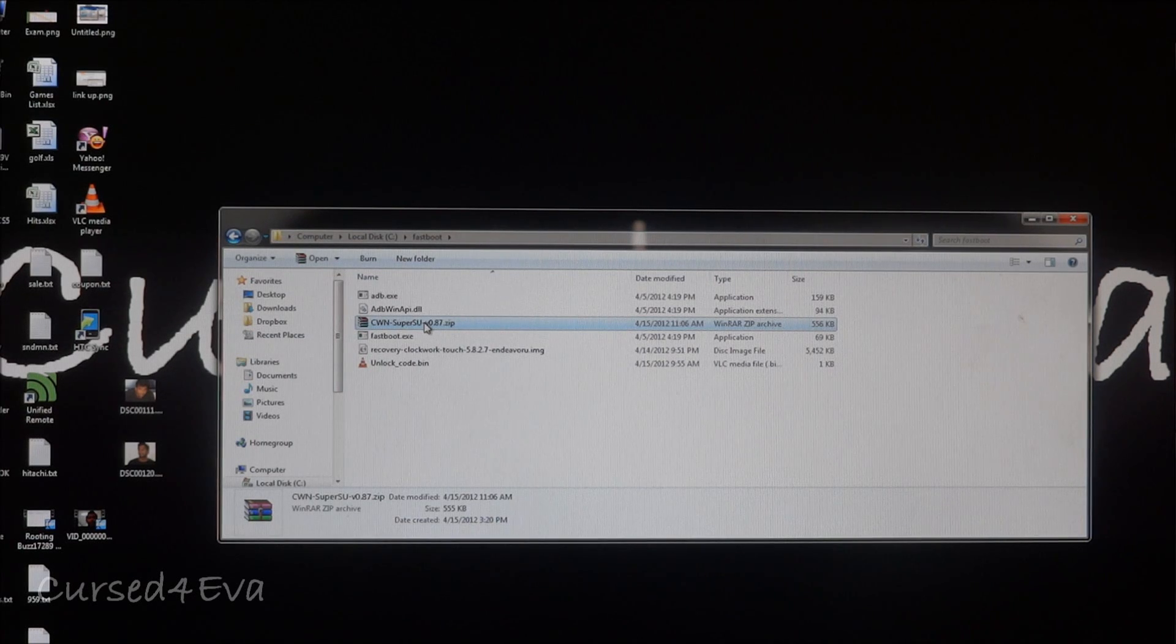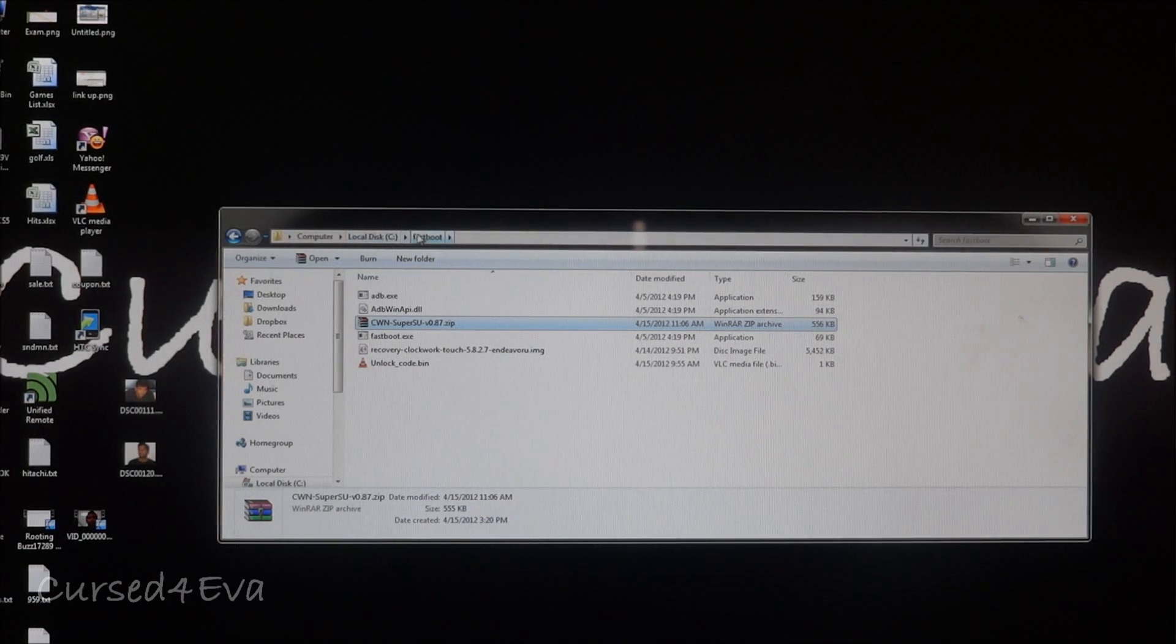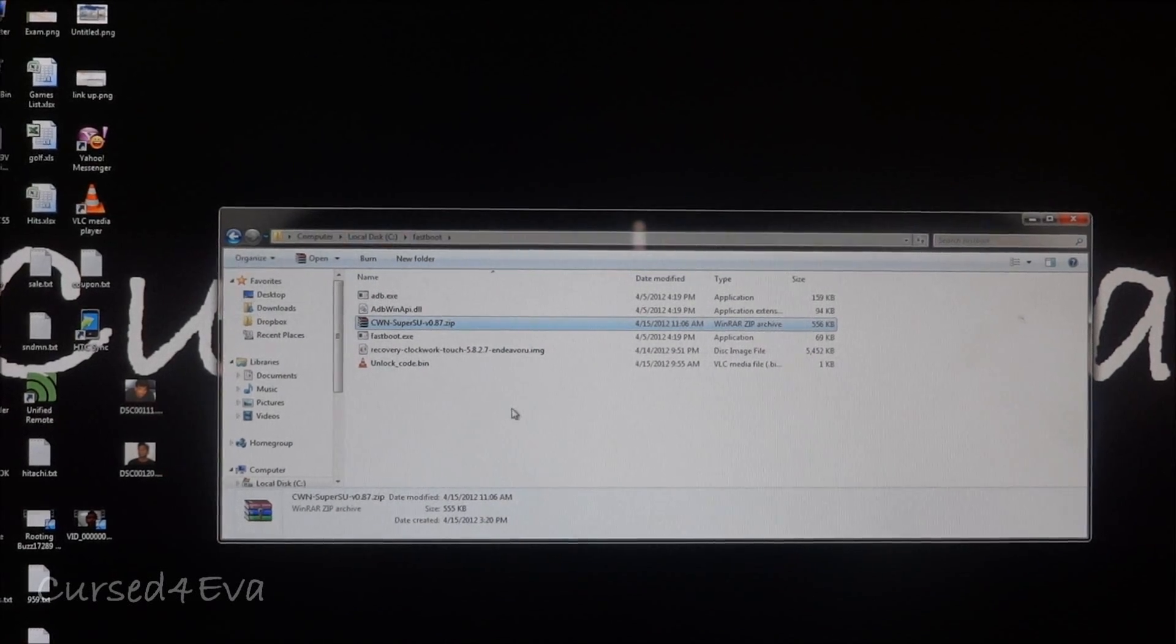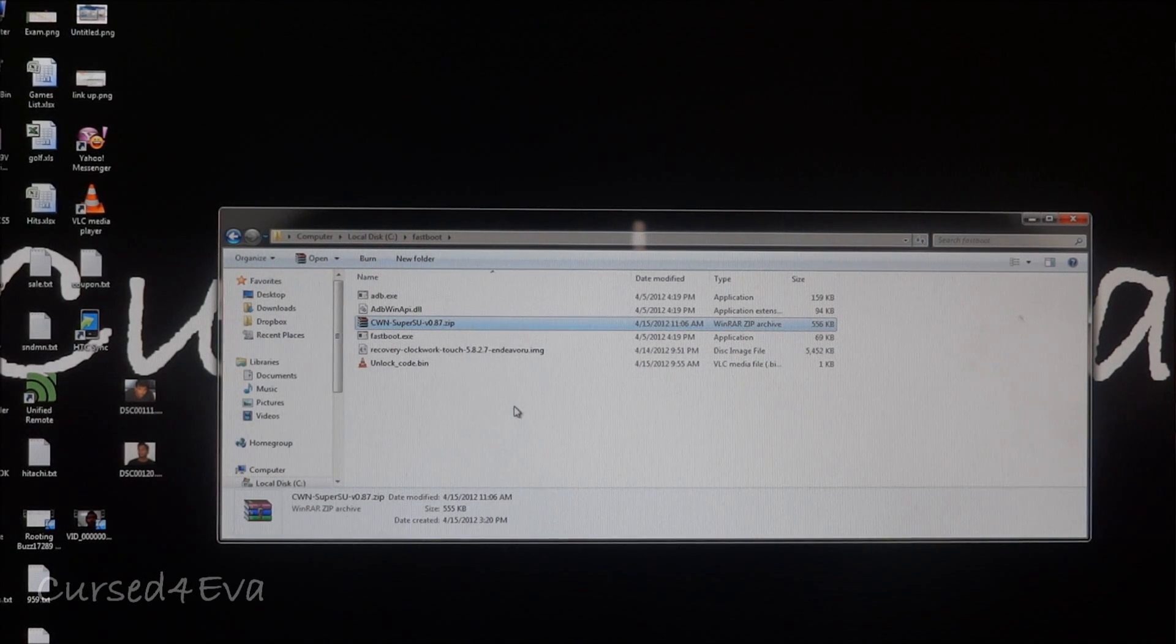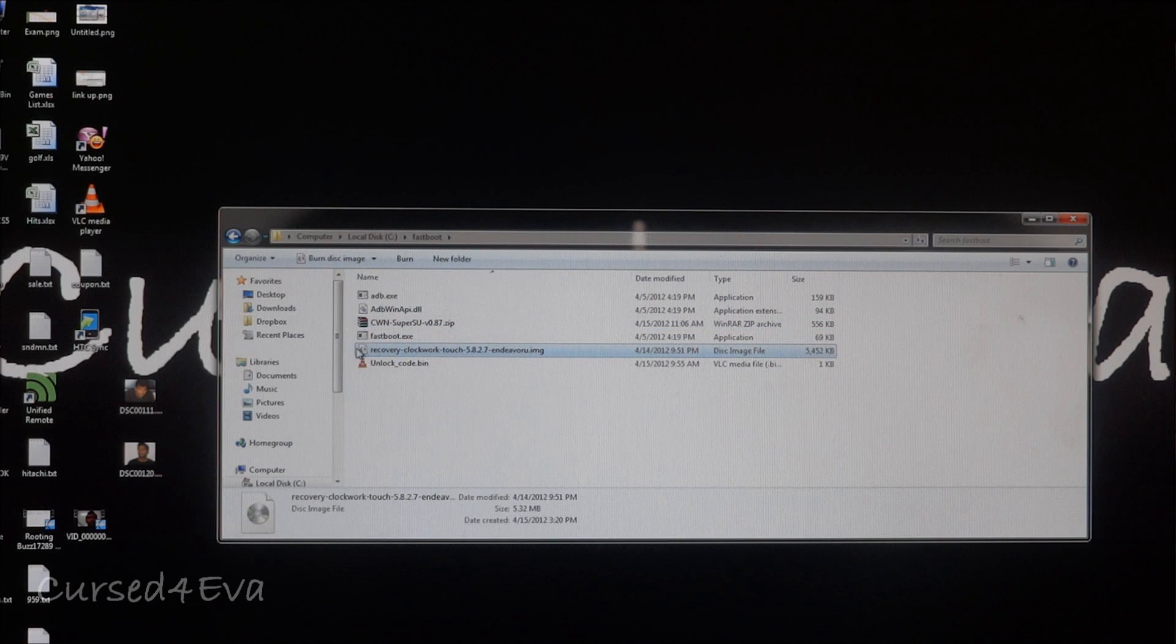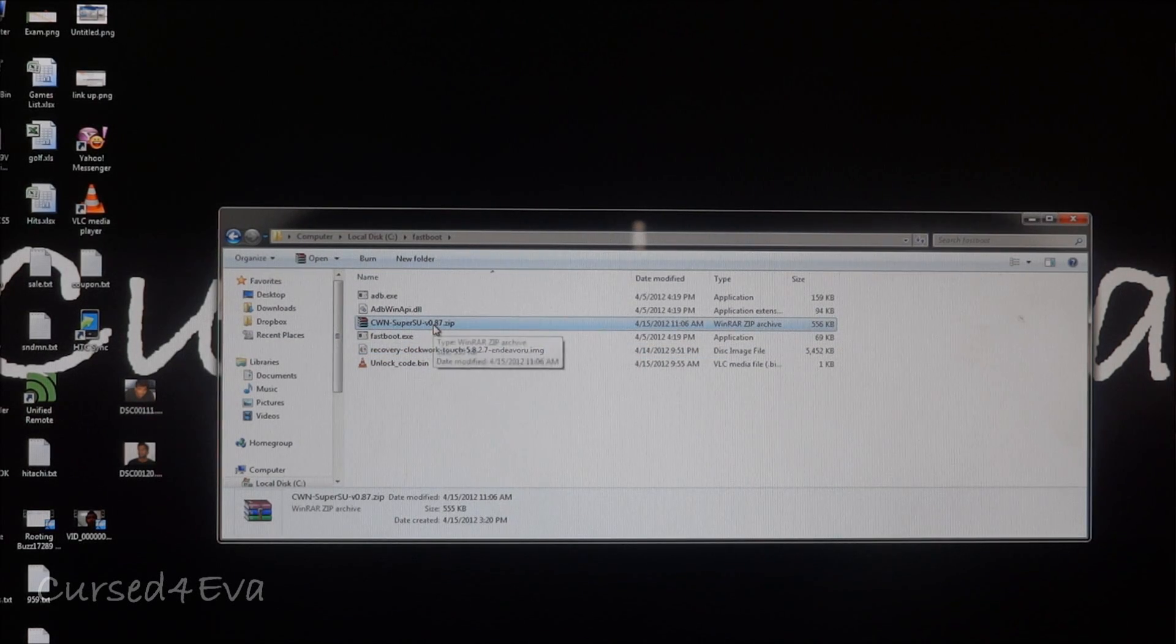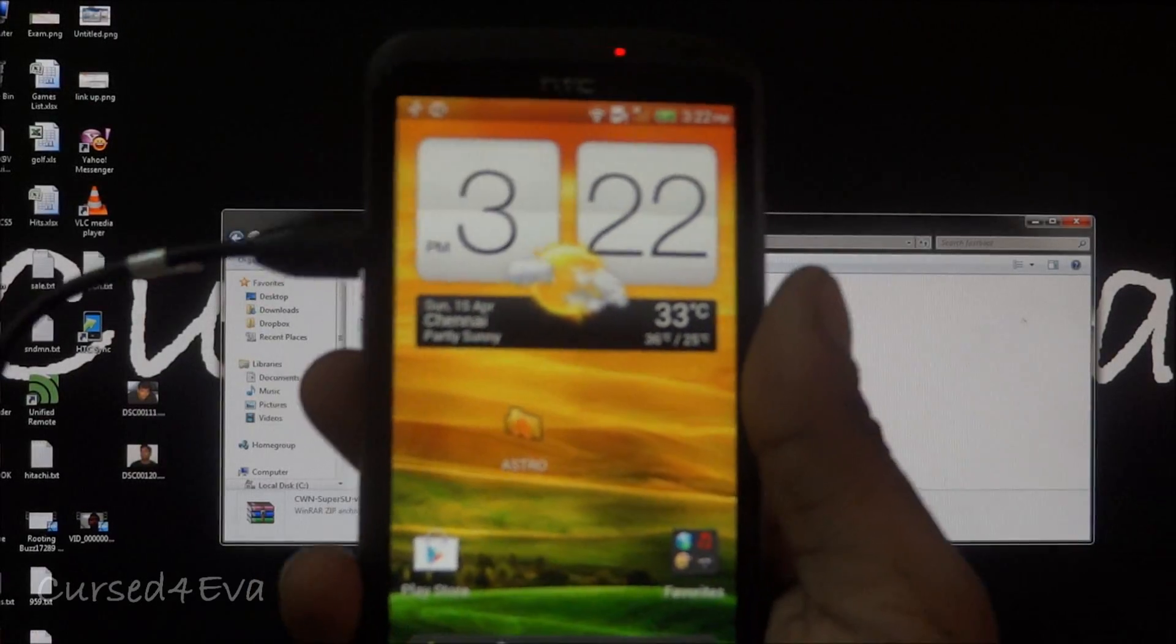So the link is also in the description. Once you've done that you will be having a folder called fastboot on your C Drive. Click on links one and two and download both files to this folder. Link one would contain a clockwork mod recovery and link two would contain a super user zip file.